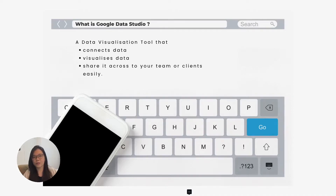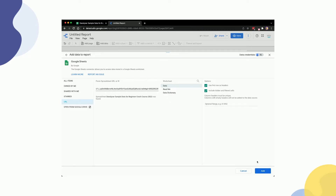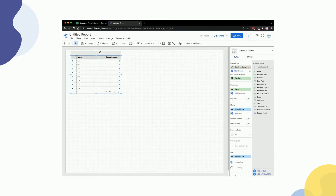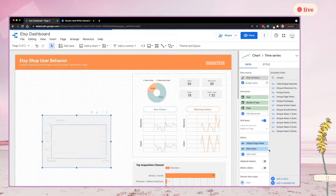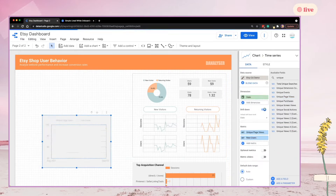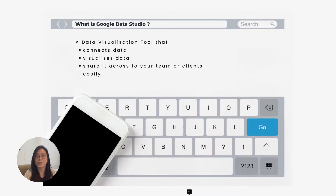First question: what is Google Data Studio? It is actually a data visualization tool that can help you to connect to your data source, such as your Google Sheets, your Google Analytics, and so on. Then it can help you to visualize the data and finally share it across to your team or your clients easily with just one click.